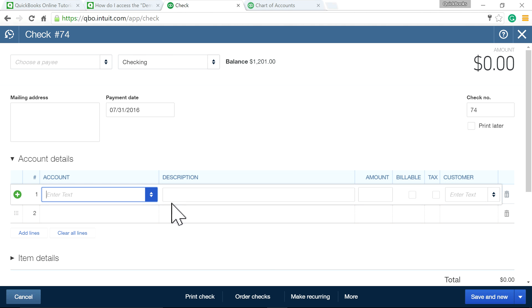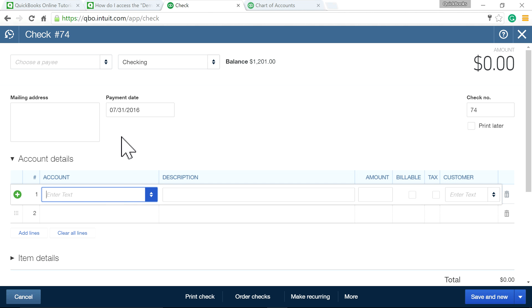When I write a check for $5,000, I'm going to record the fixed asset for the vehicle and also the $40,000 loan balance. You can do both from this check entry. The first account you want to select is Vehicles.